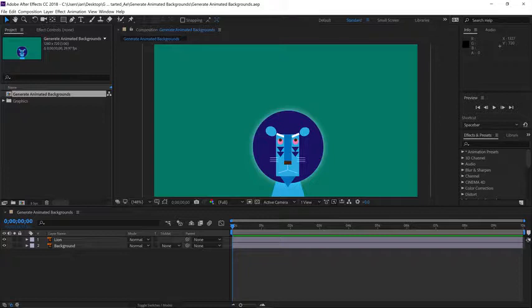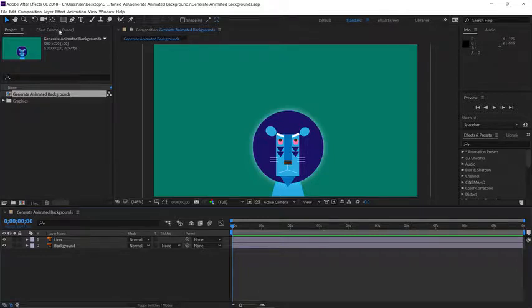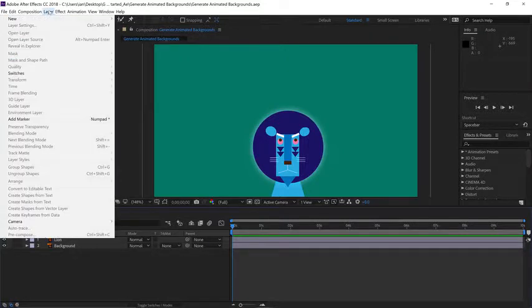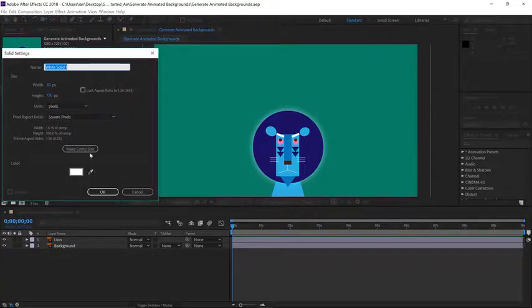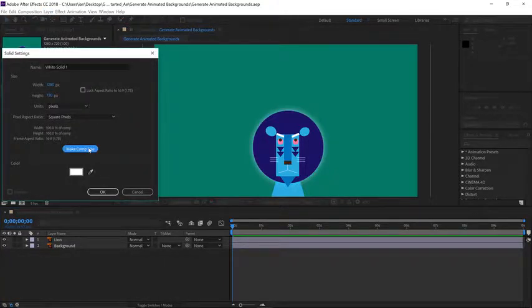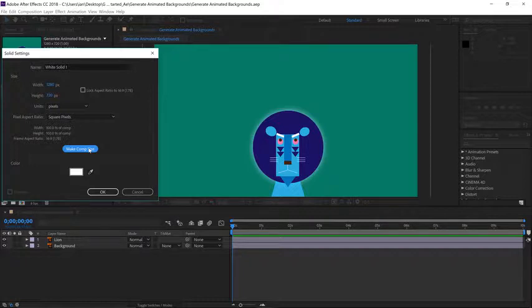First thing, let's create a layer solid. I'll click in the timeline to make the composition active, and then go up to the layer menu and choose new, solid. In the comp settings, go ahead and click on the make comp size button to make the solid the same size as the comp.